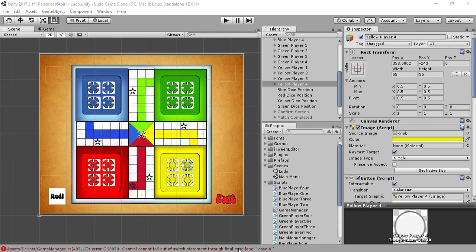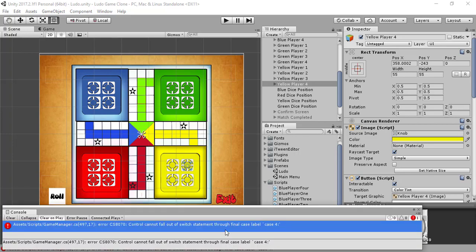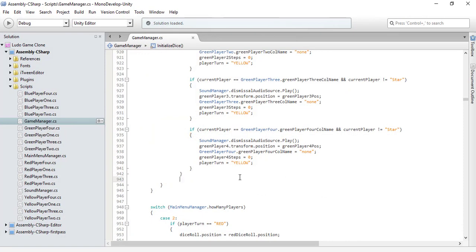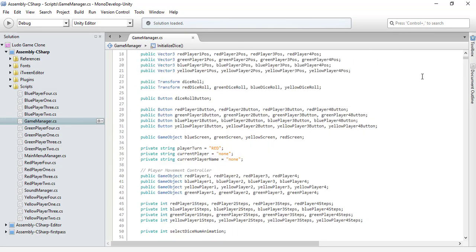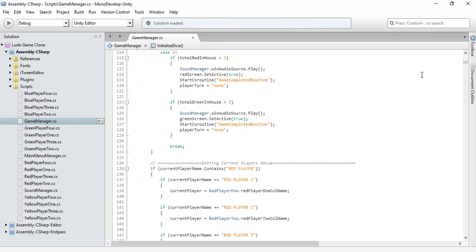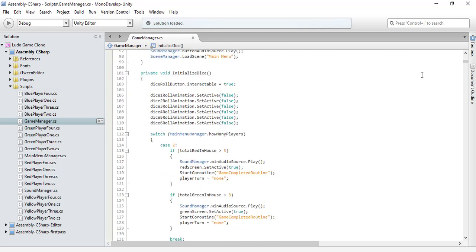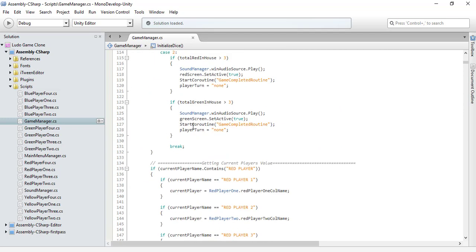We are having an error because of the missing break statement, which I always forget. So let's add the break statement and this will eliminate the error. Now let's code the winning scenario.